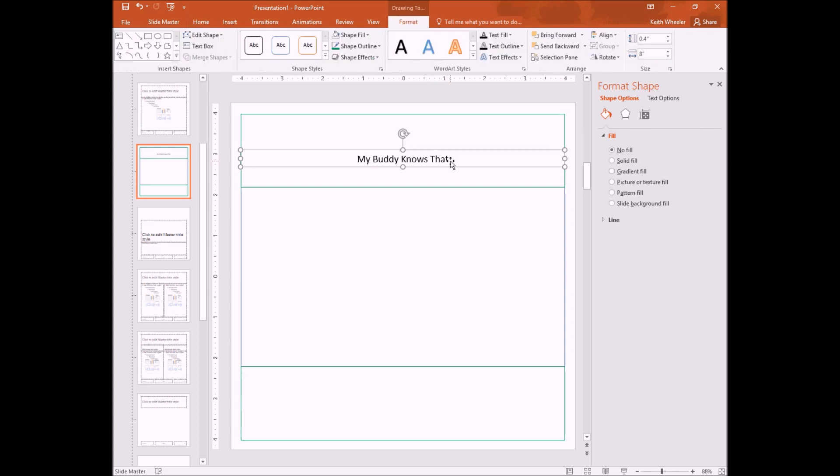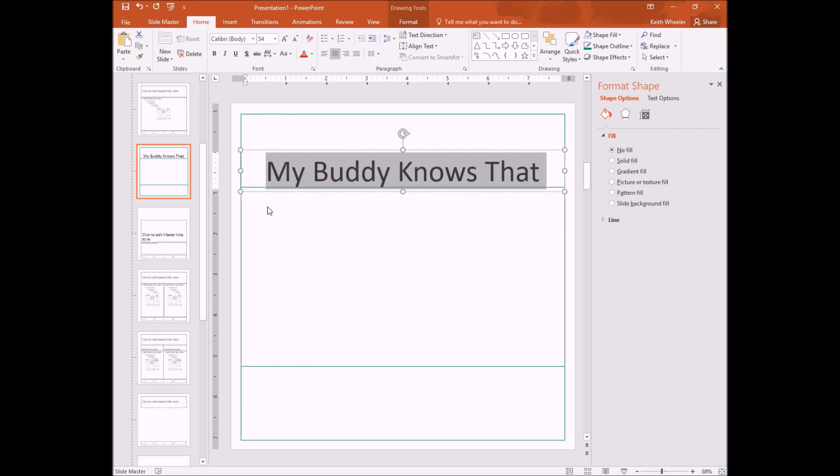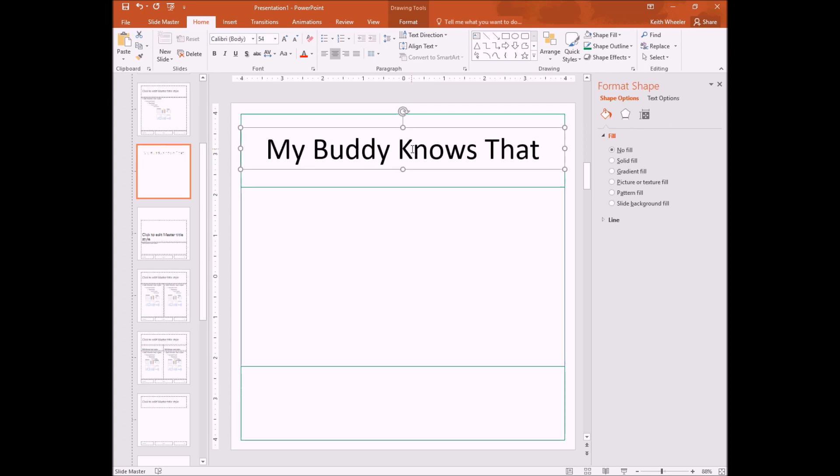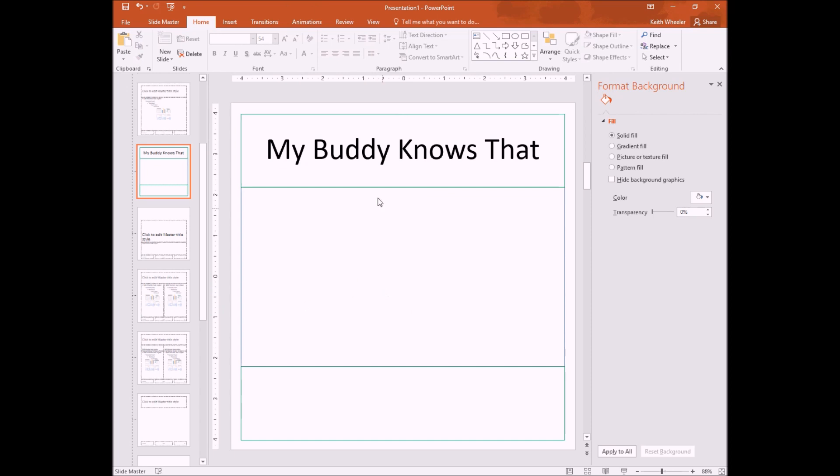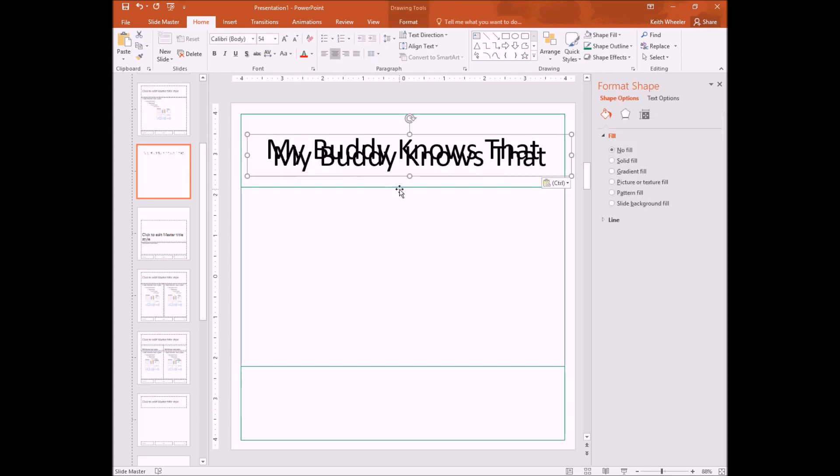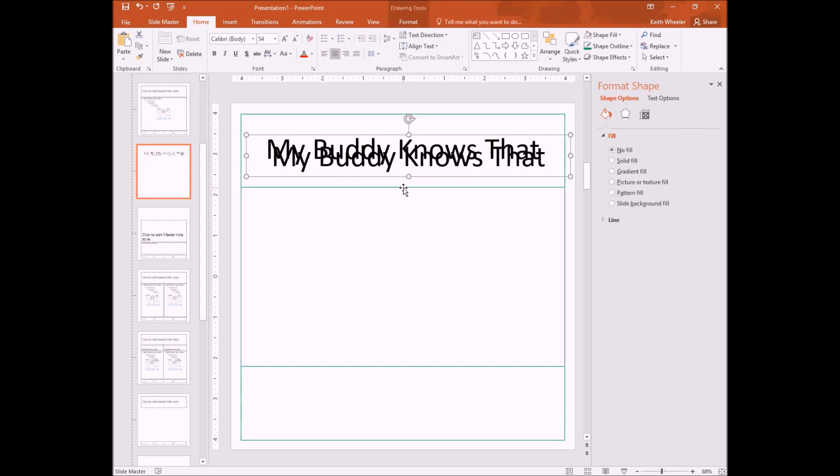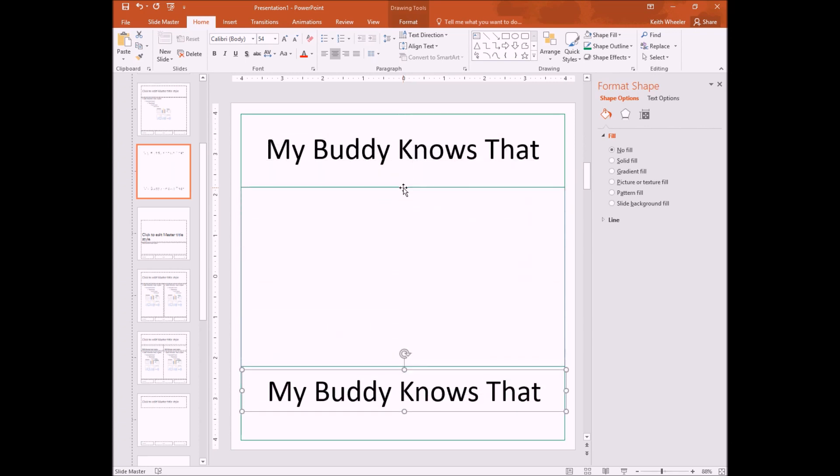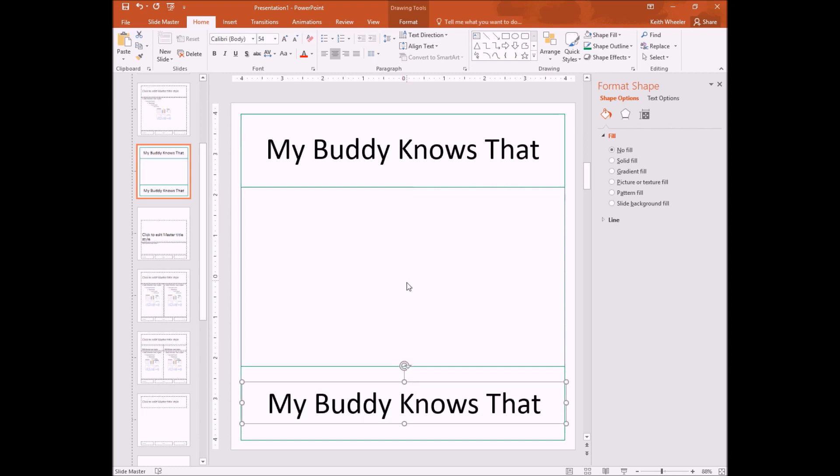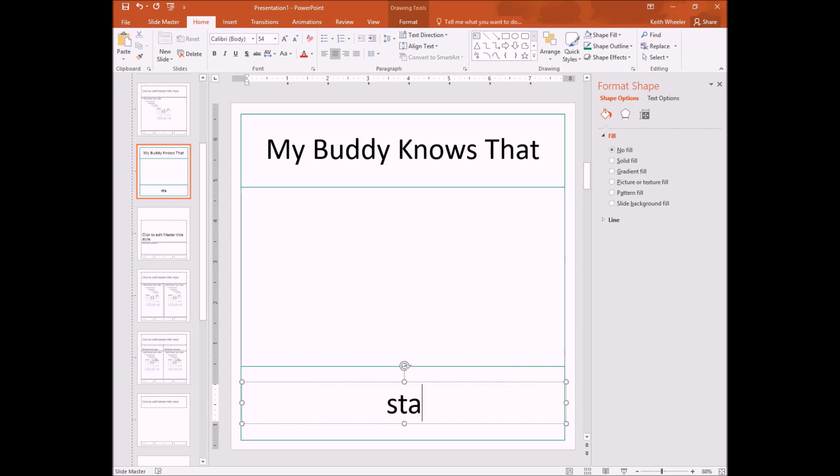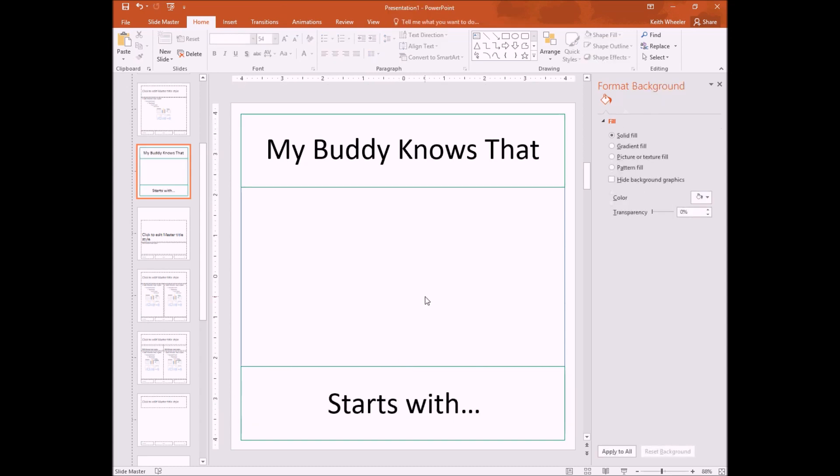Now, obviously that text is not nearly big enough. And I'm going to go to home and I'm going to change the font size to a 54. And it looks nice. And bring this up. My buddy knows that. This is going to be a picture. So let's just copy this text. And I can use my arrow keys if I'd like, just to bring it all the way down. Or I can drag it. And here, I'm going to change this text to say starts with. So that's going to be my first page. It's going to be my buddy knows that. It's going to be an image starts with, and then they're going to have to flip the page to see what letter it starts with.